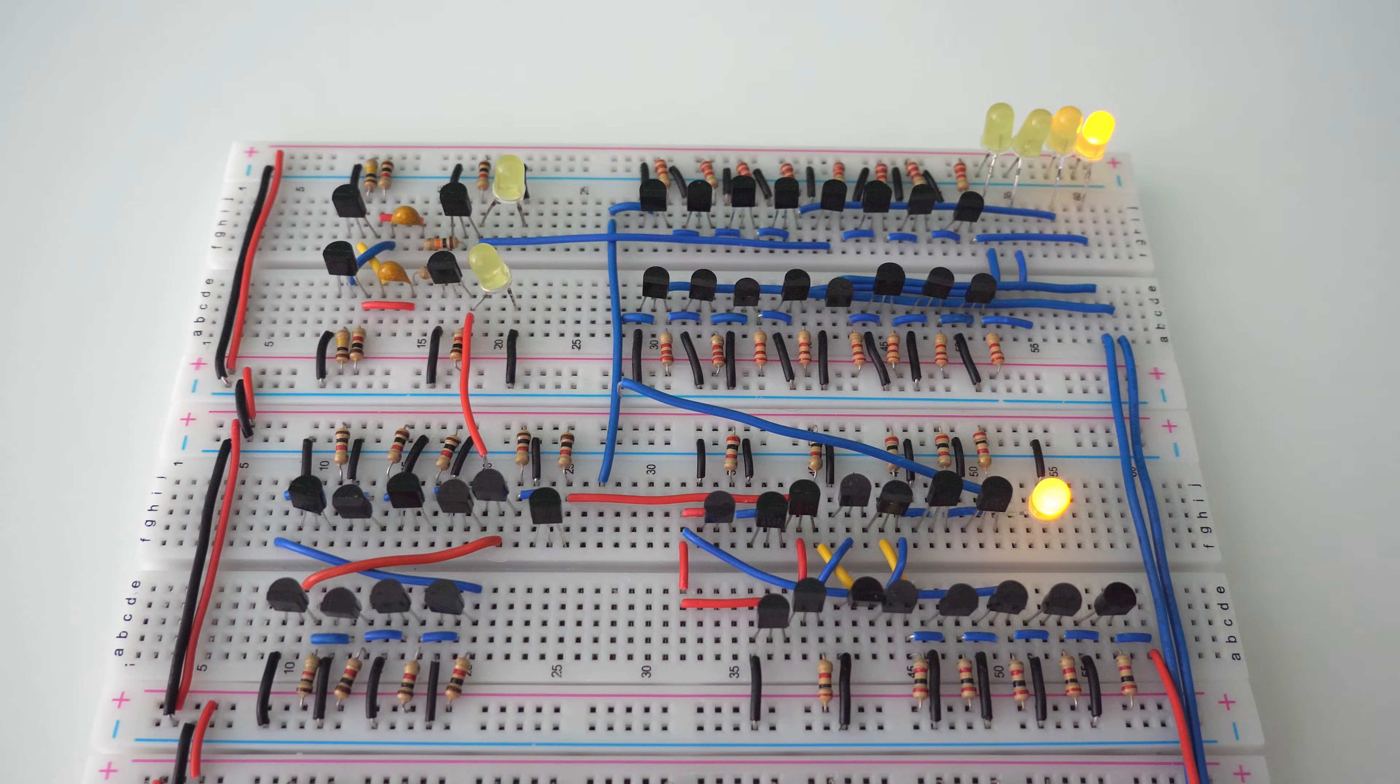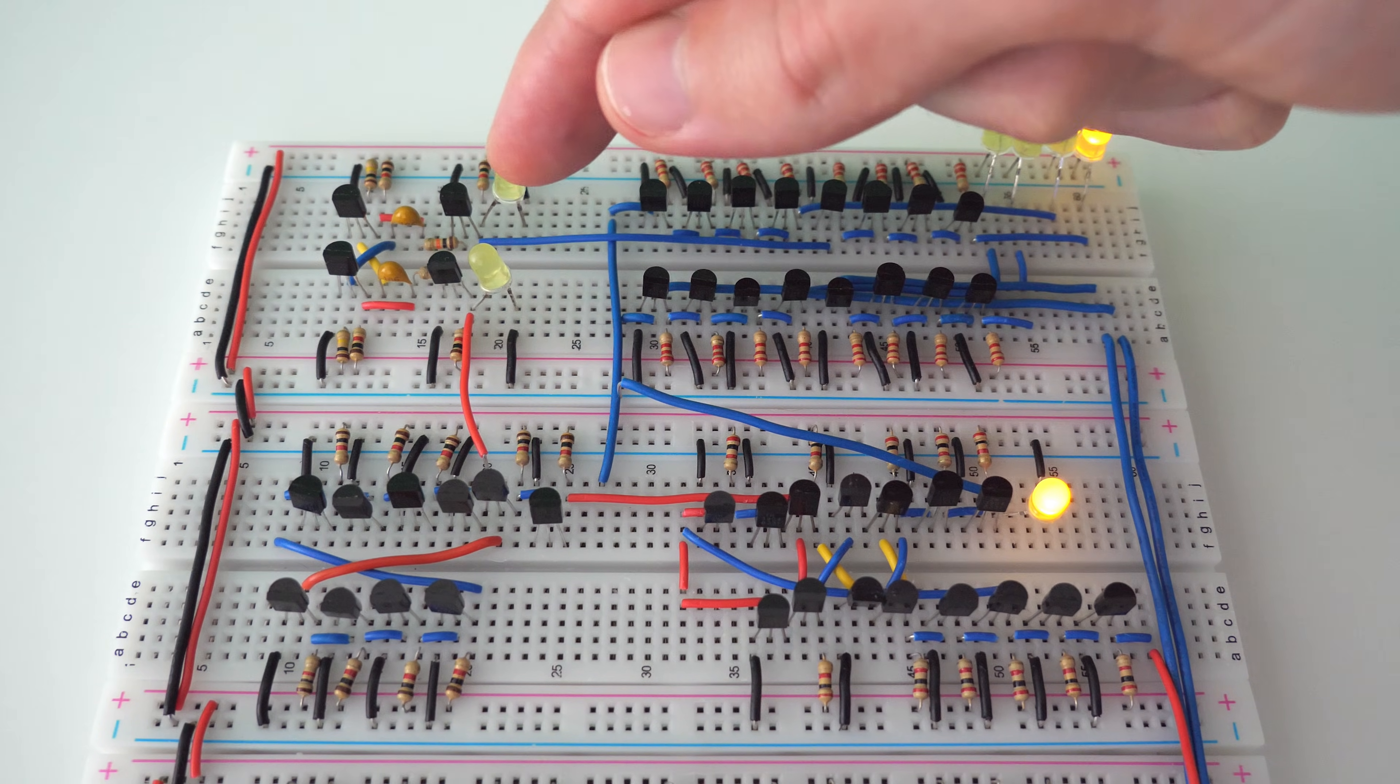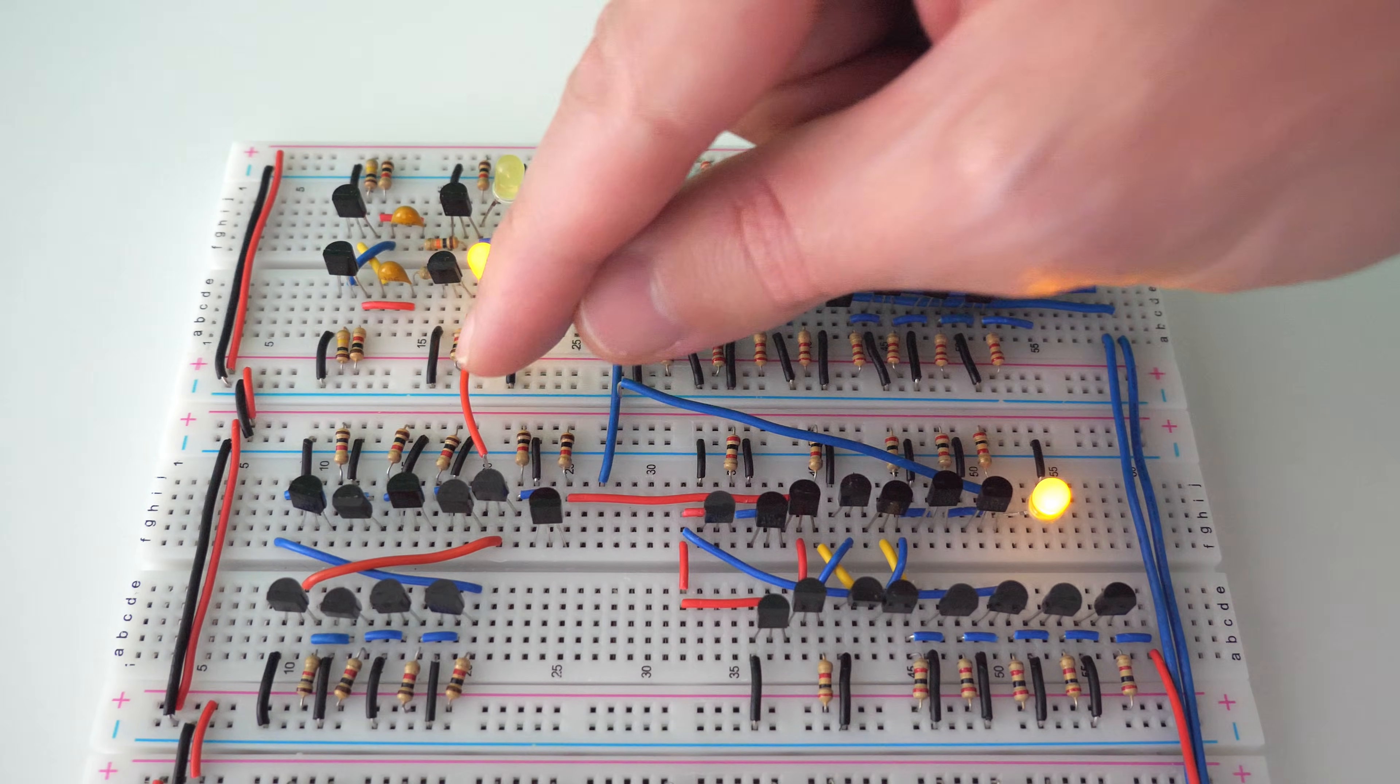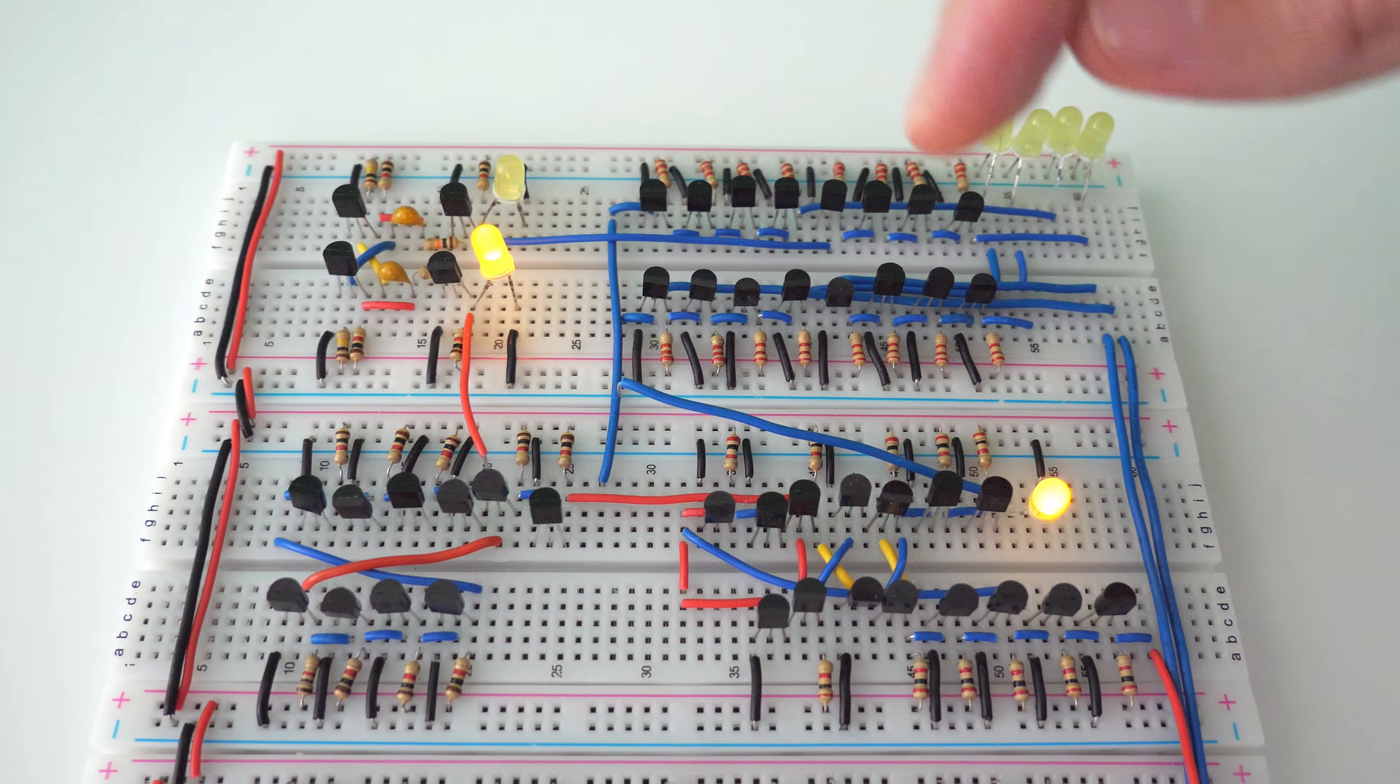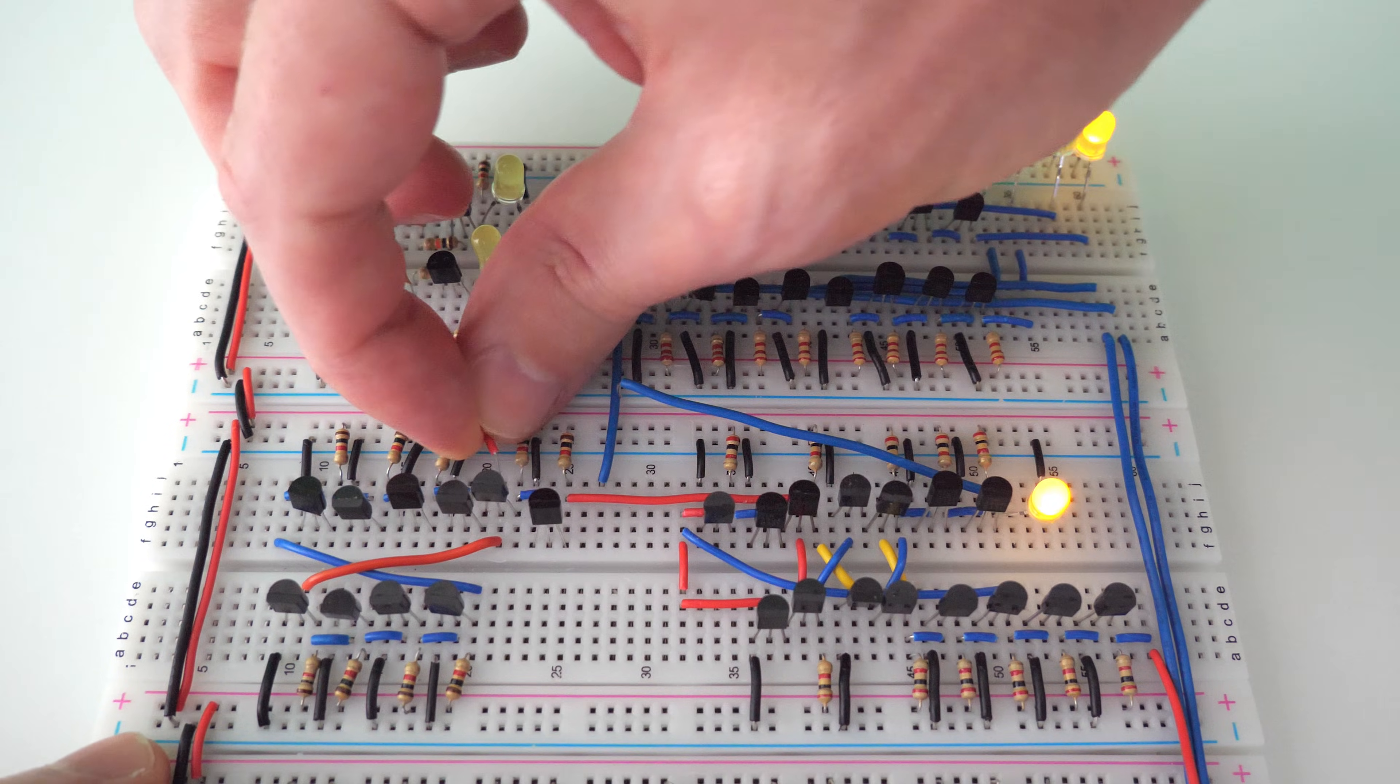Next, what we want to do is we want to send the inverted output from this astable multivibrator into this data flip-flop. And we can do this by connecting this one red wire. So it's going to connect the red wire. It's going to go into this trigger. And then it's going to go into this data flip-flop. Let's see what happens whenever we hook this up.